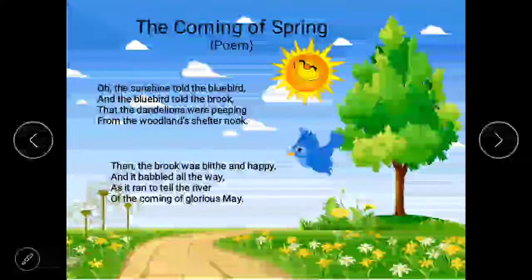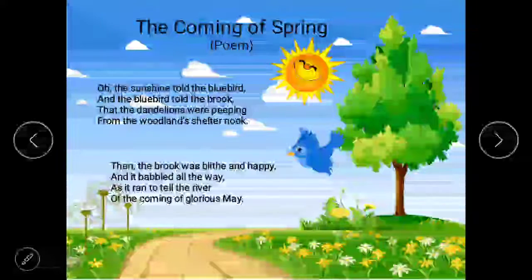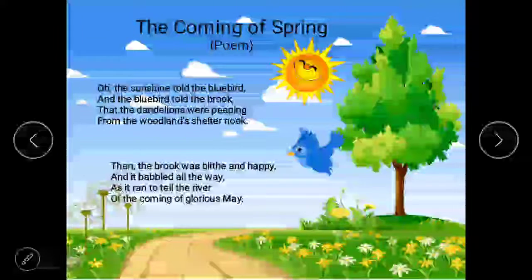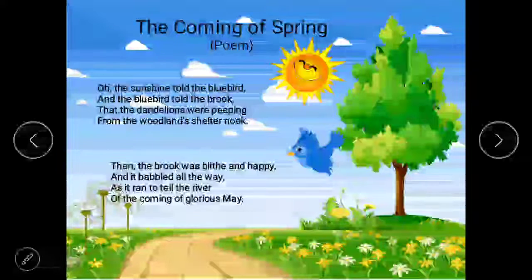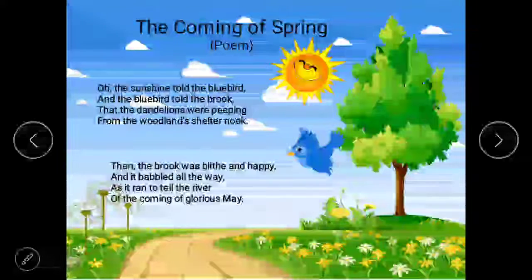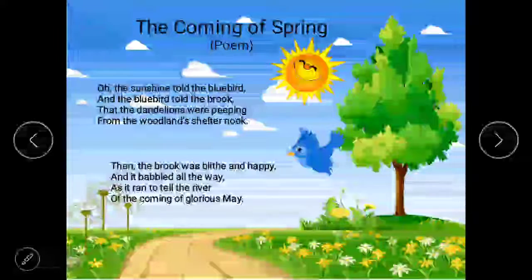Bluebird is a type of bird which is of blue color. So rays of the sun are telling the bluebirds, and the bluebird is telling the brook. What do you mean by brook? Brook is a small, narrow stream of water which is going to meet the river at the last. That the dandelions are peeping from the woodland shelter nook.